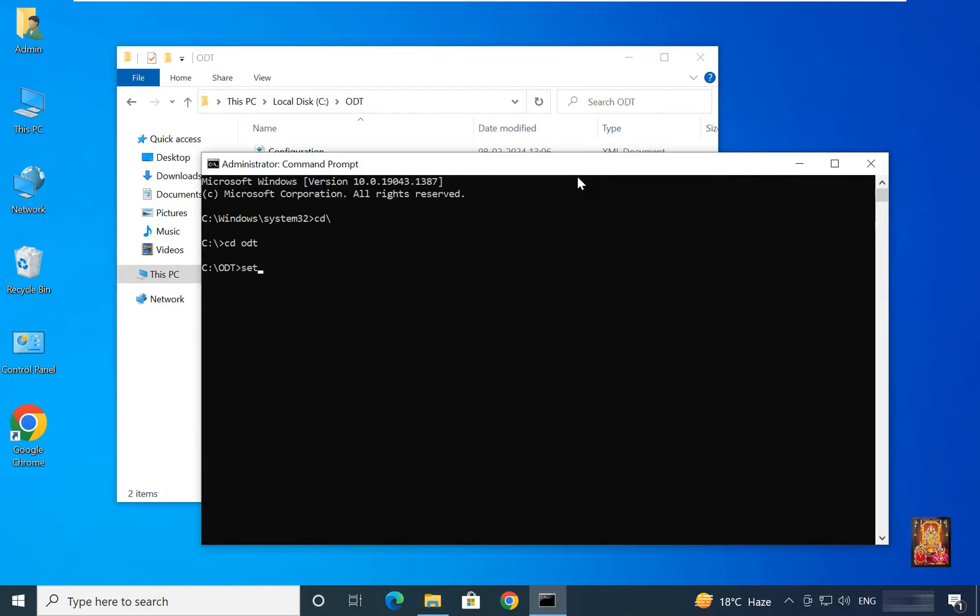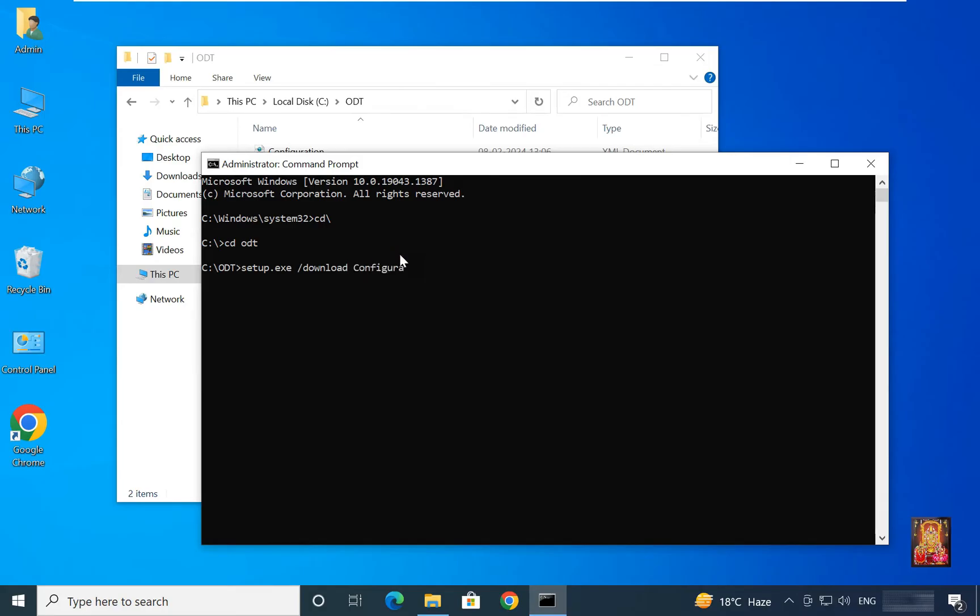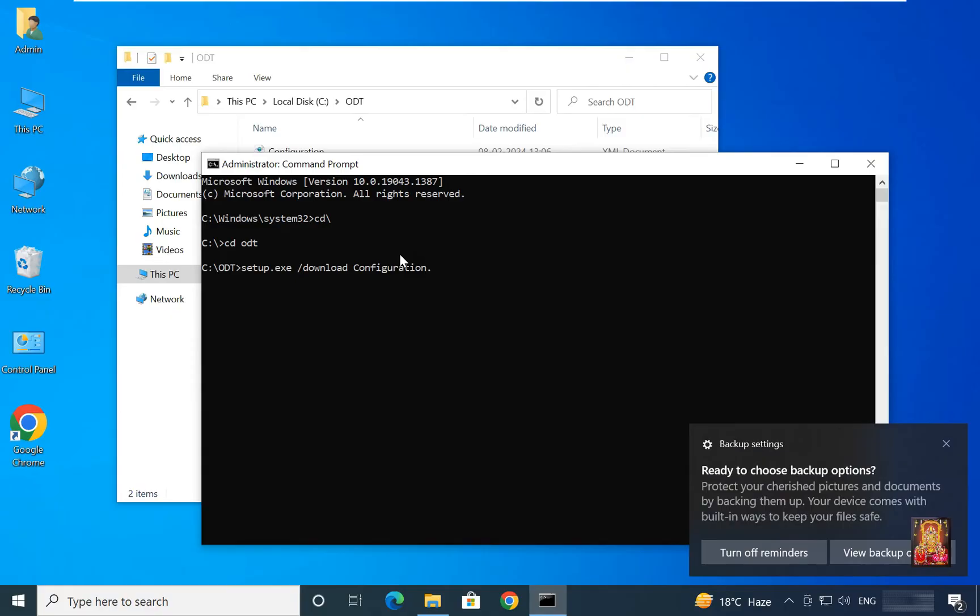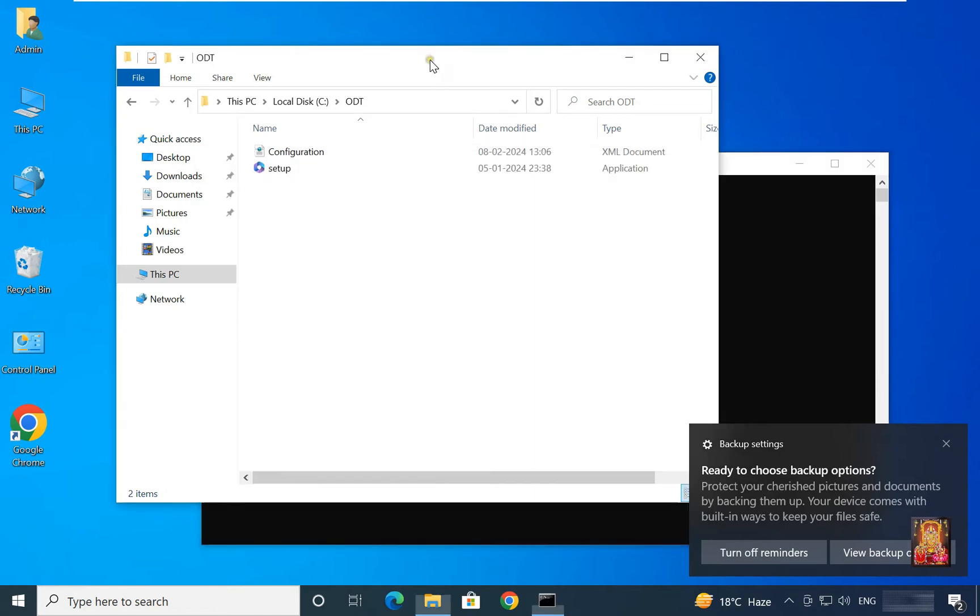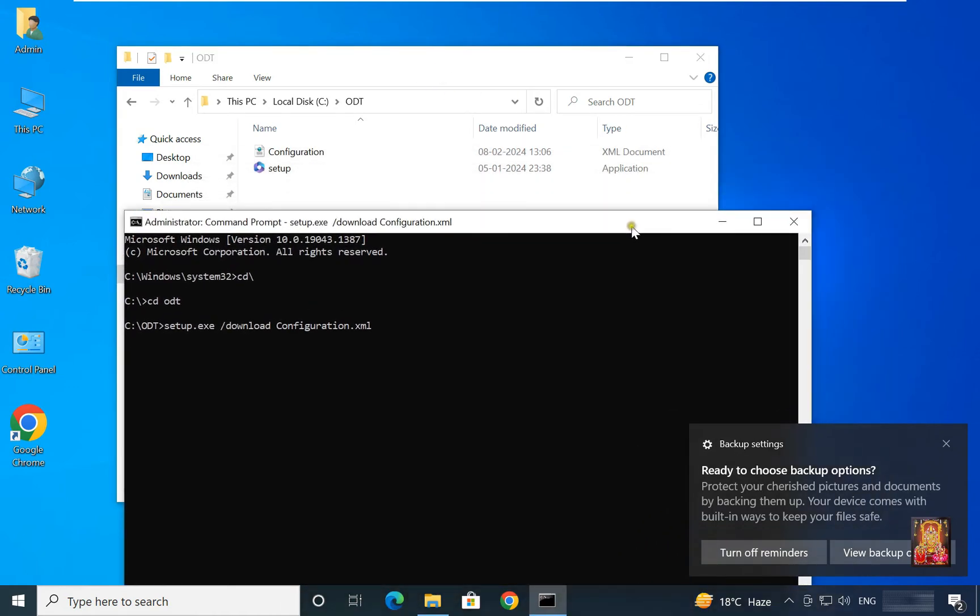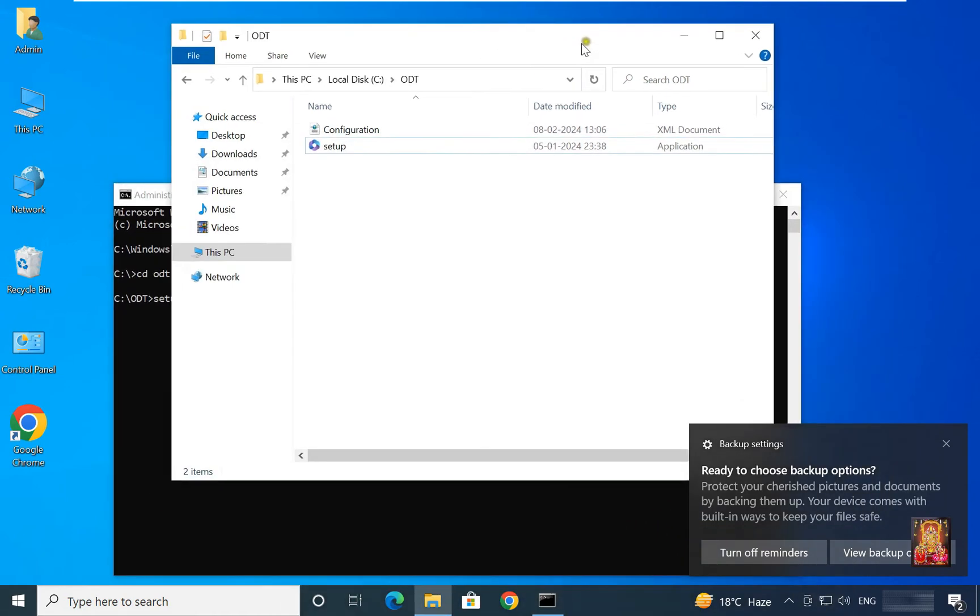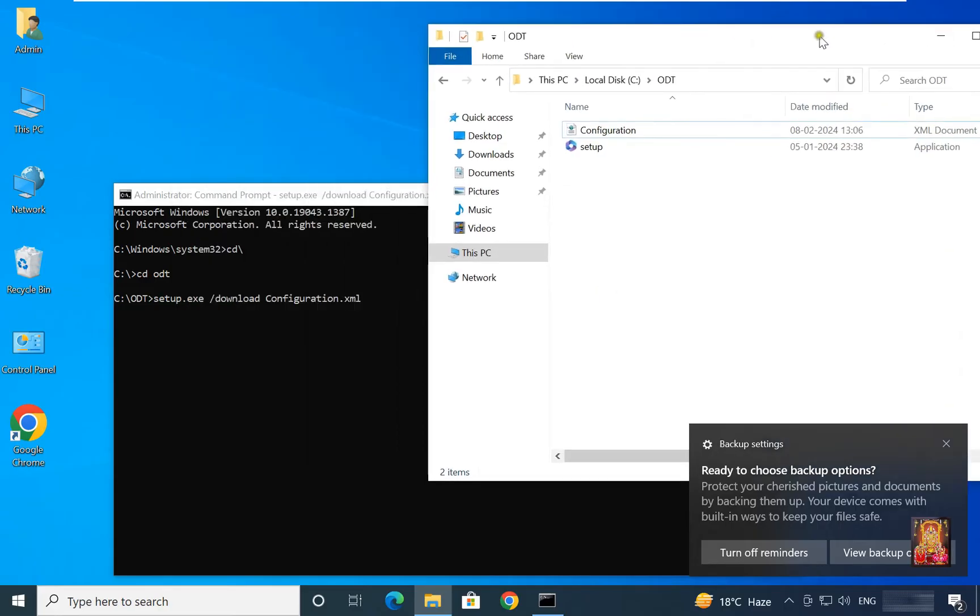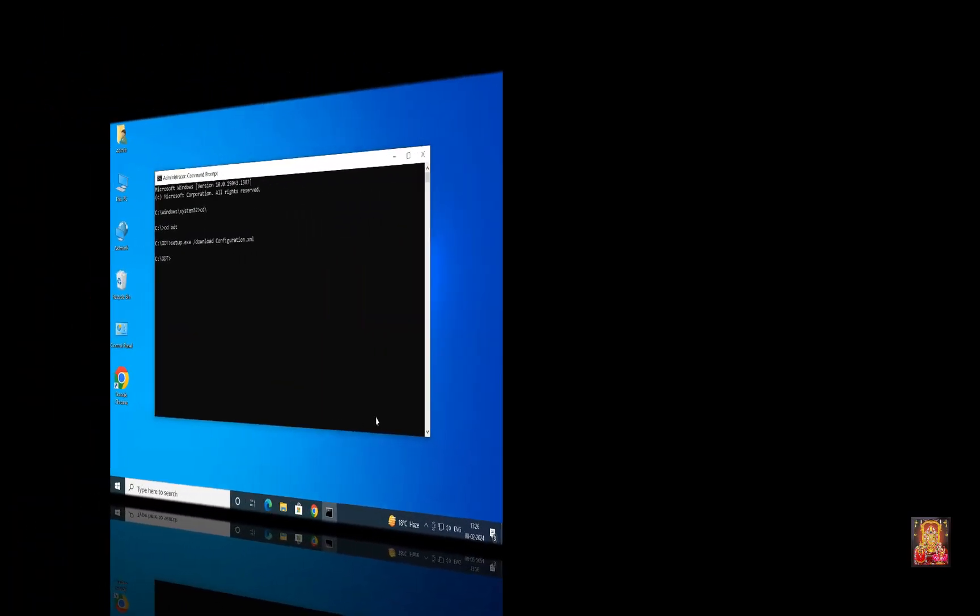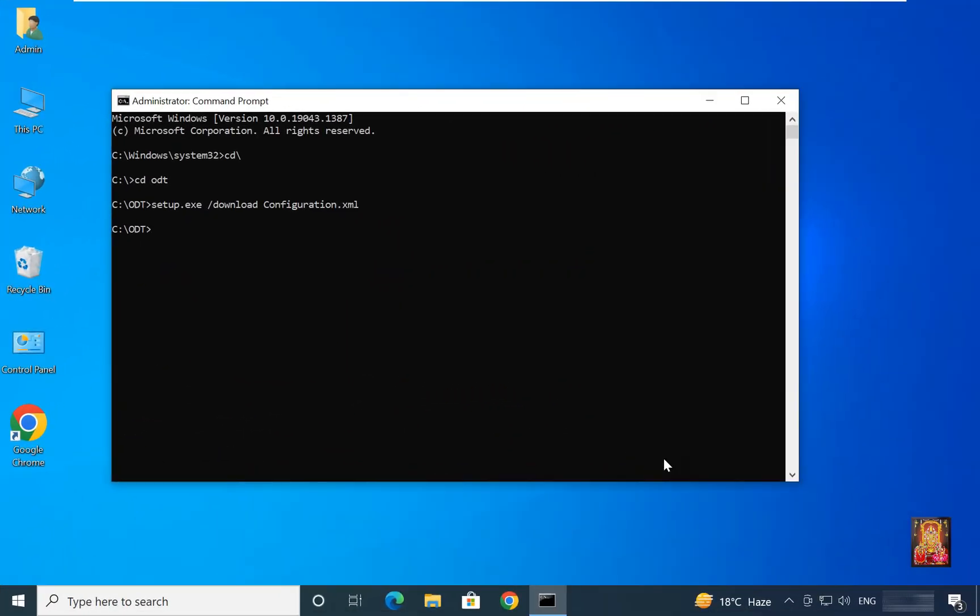Type command setup.exe space forward slash download configuration.xml. It will take some time to download M365 office setup, it's depend on your internet speed. Now the M365 office setup download successfully.